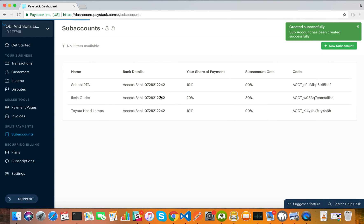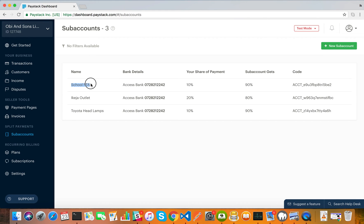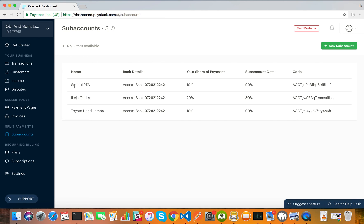Once I create this, the sub-account is created. Right here you can see the sub-account has been created — "School PTA" is the name, this is the bank account, and the school PTA gets ten percent while the remaining ninety percent goes to the sub-account, which is the school PTA's bank account. So once a payment is made that includes this sub-account, ten percent goes to you — into the bank account linked to your Paystack account — and ninety percent goes into the bank account linked to this PTA sub-account.